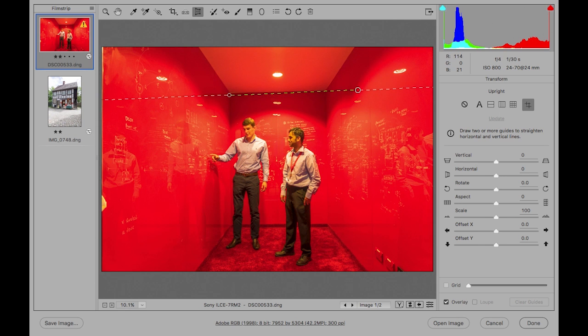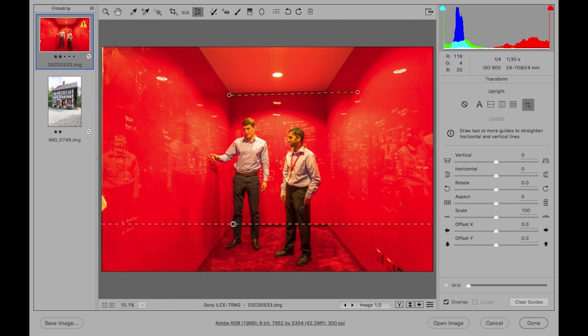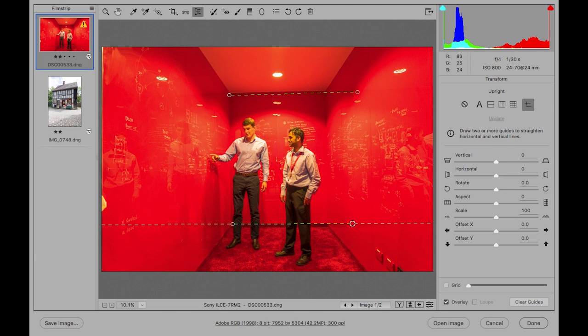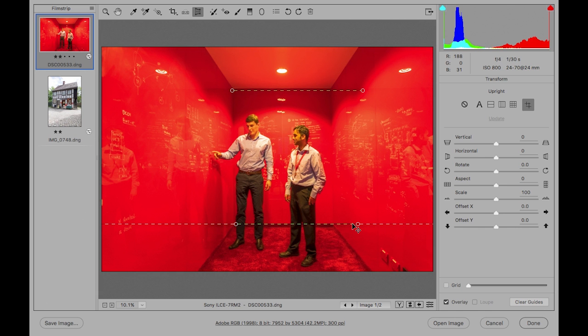So by adding a guide at the top here that matches the line at the top of the ceiling, I can put one guide in there and then put in another at the bottom. And you can see that as soon as I've applied those two guides that the image shape changes and adjusts accordingly. You won't see any change until you've put in the second guide. Now if your graphics processor is enabled and is compatible on your computer, you'll also have a loop option down here which can help you with precision adjustments.